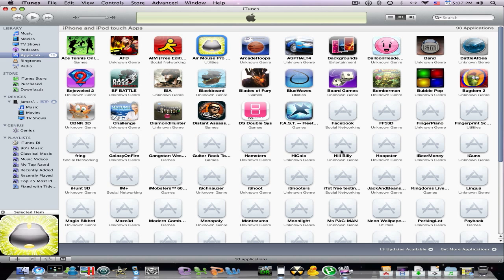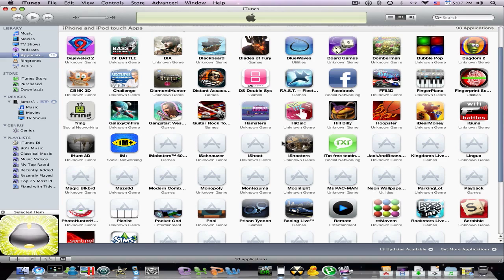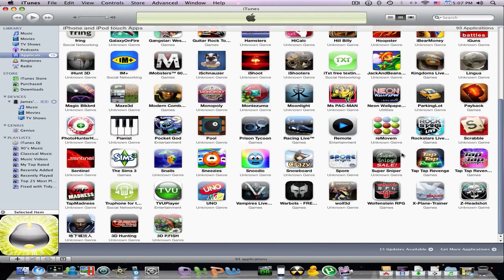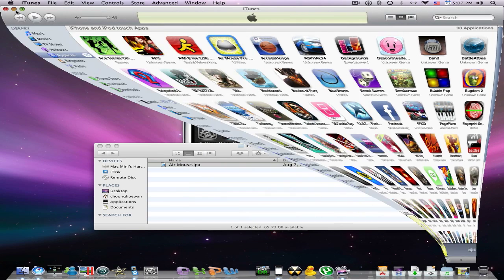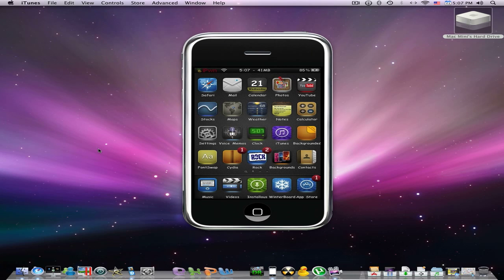So once you do it, it will bring it to your application folder. And like once you get this, if you try syncing it, you get an error. So I'll show you how to fix the error.